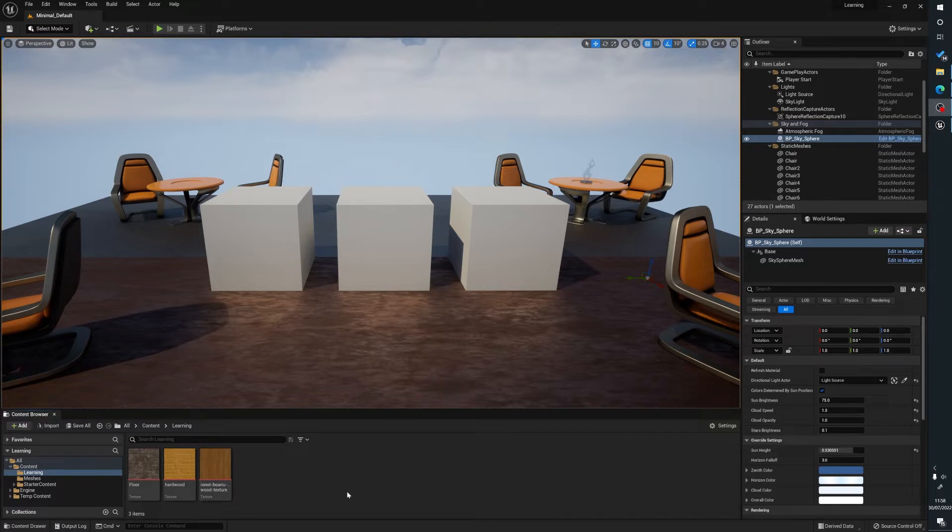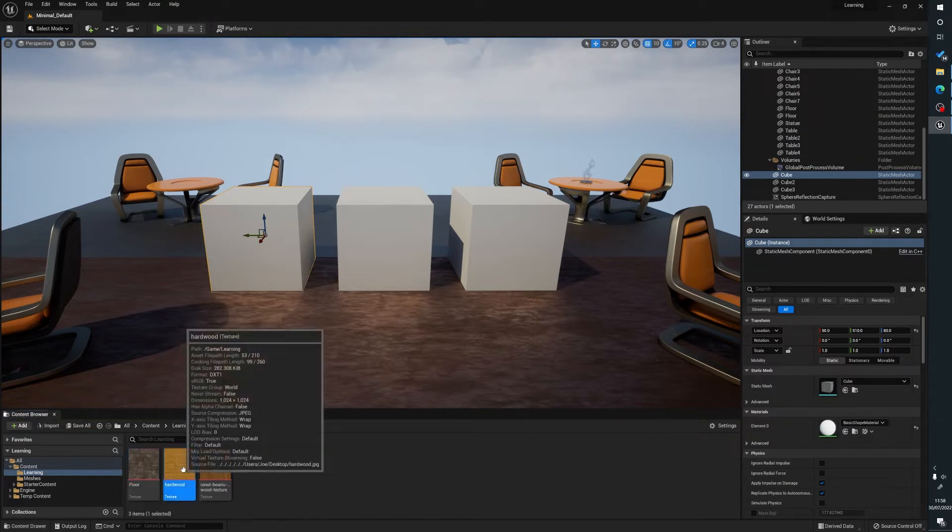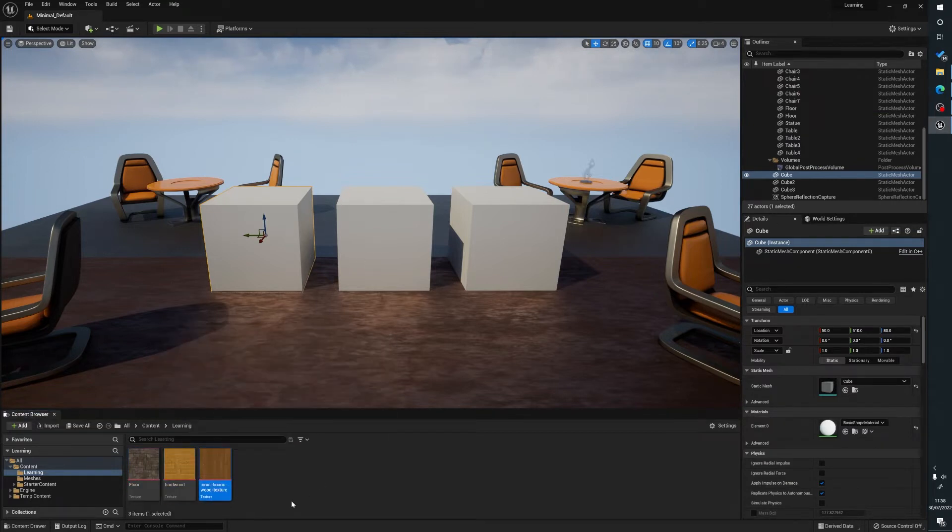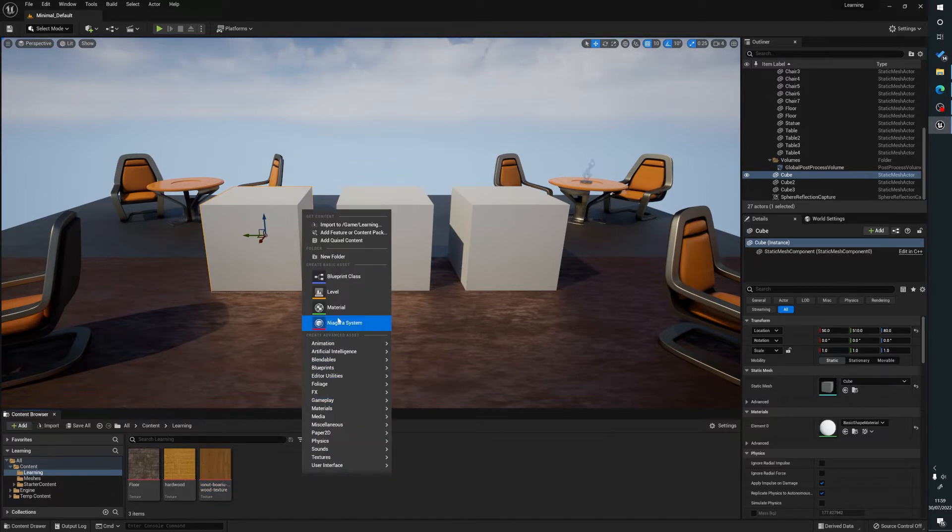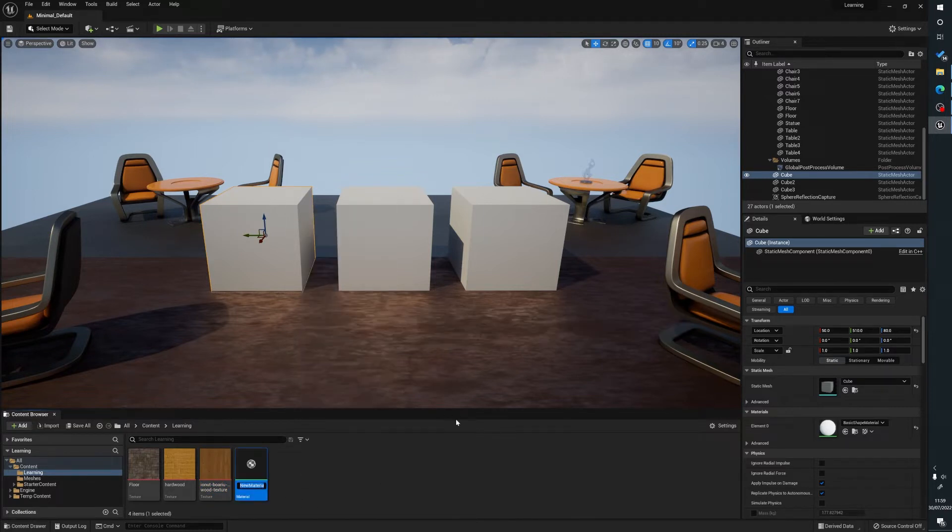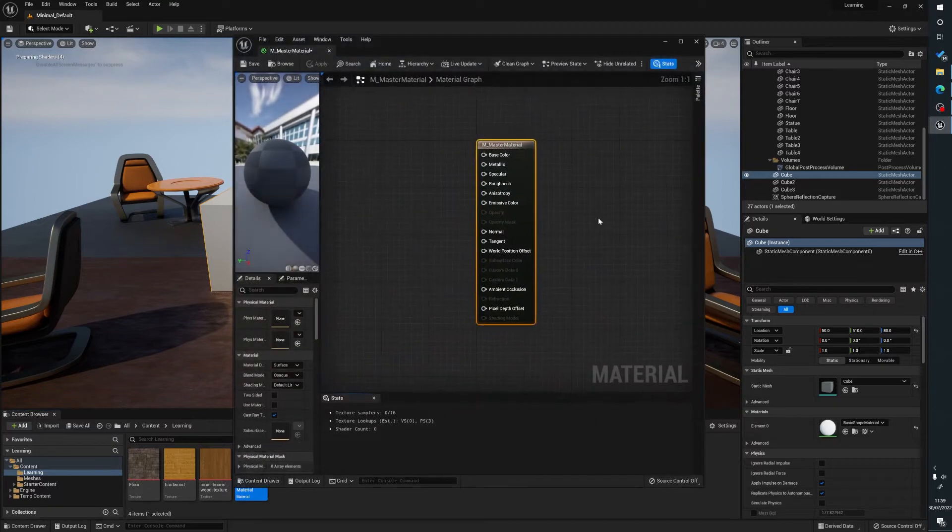So what we're going to do here is I've set up a scene with just three simple cubes, nothing special about them, and I found some textures on the internet. First thing we're going to do is right click, material, and I name mine master material only because then I know exactly what it is, and we're going to double click on this.